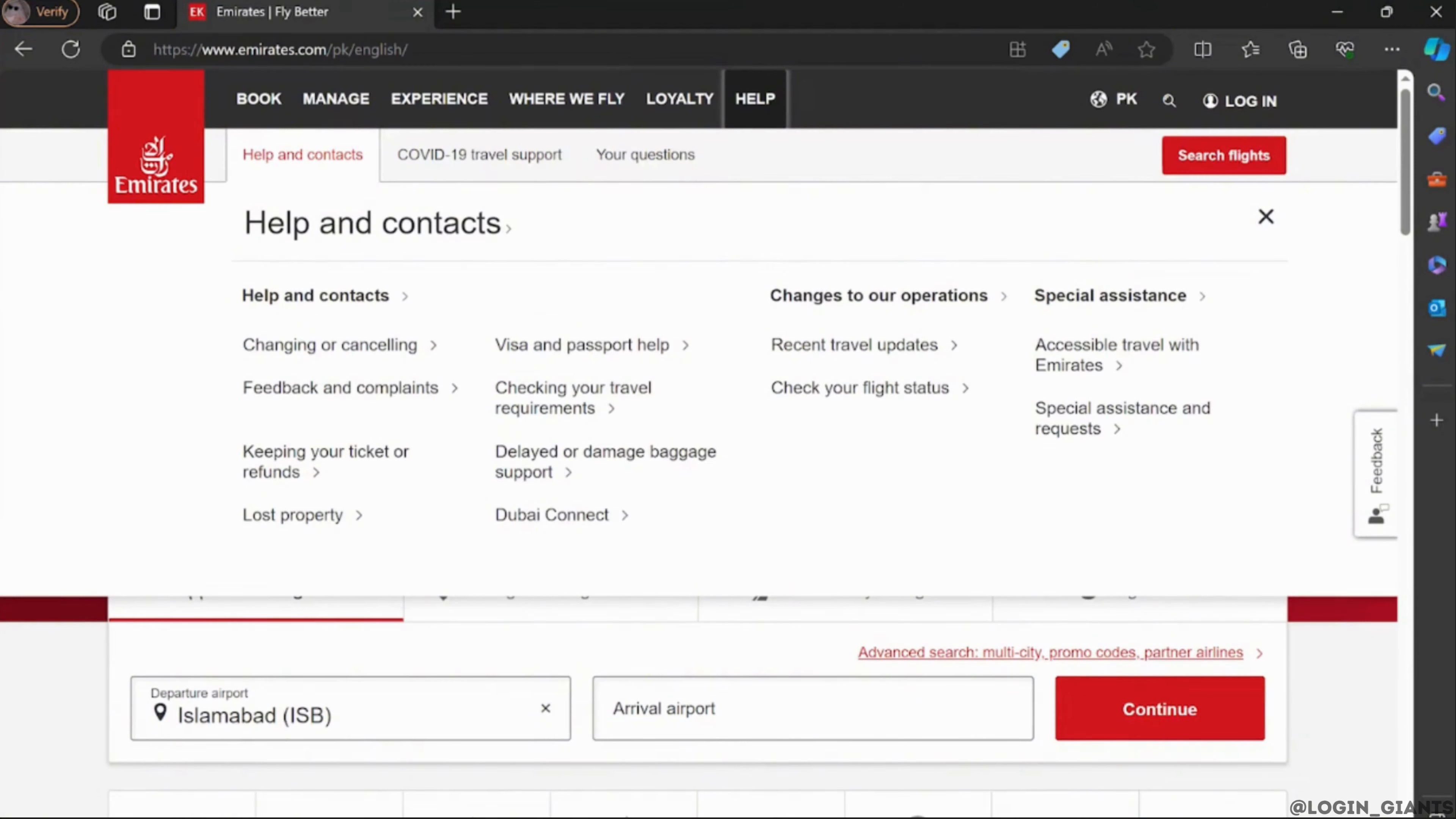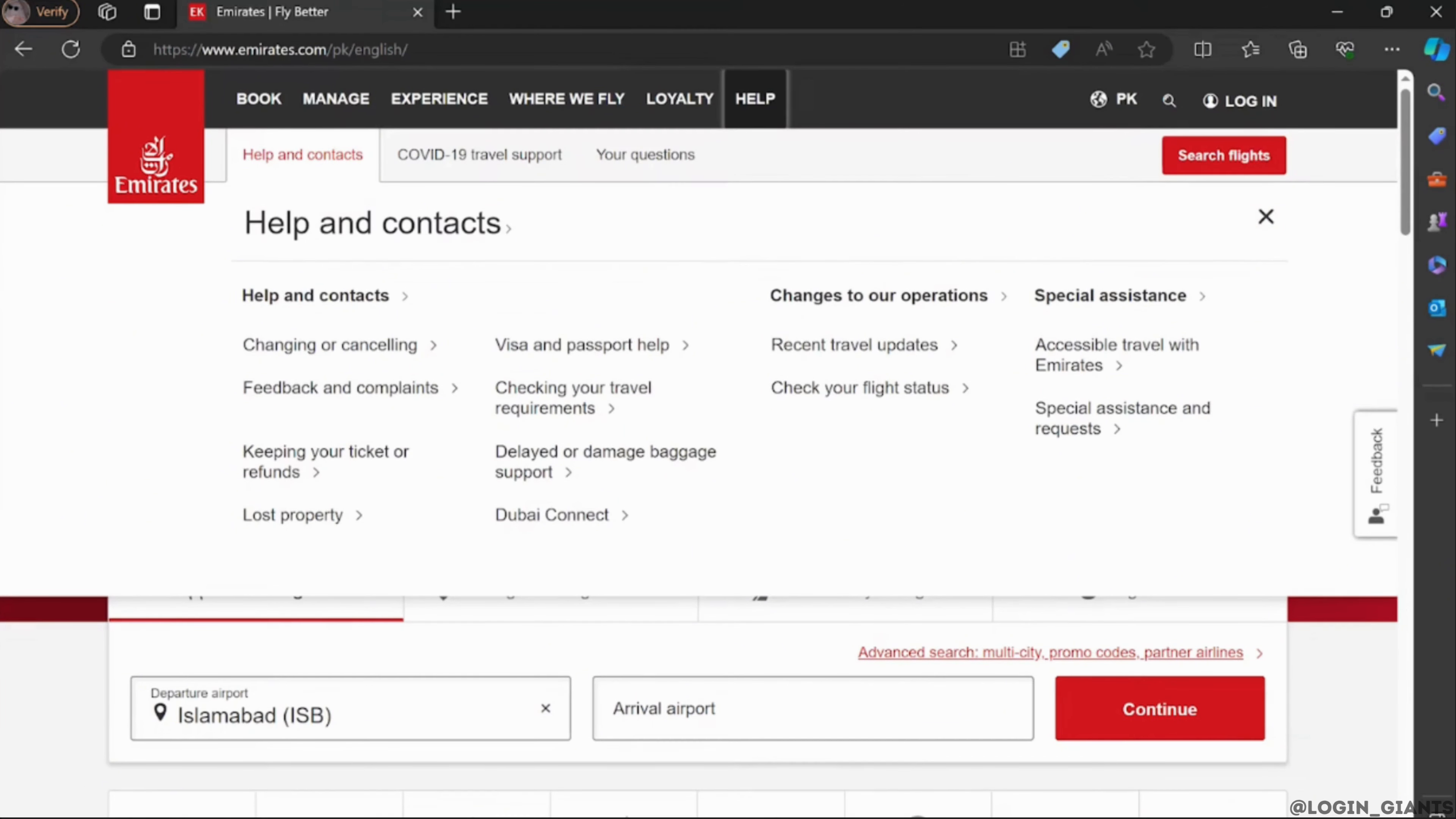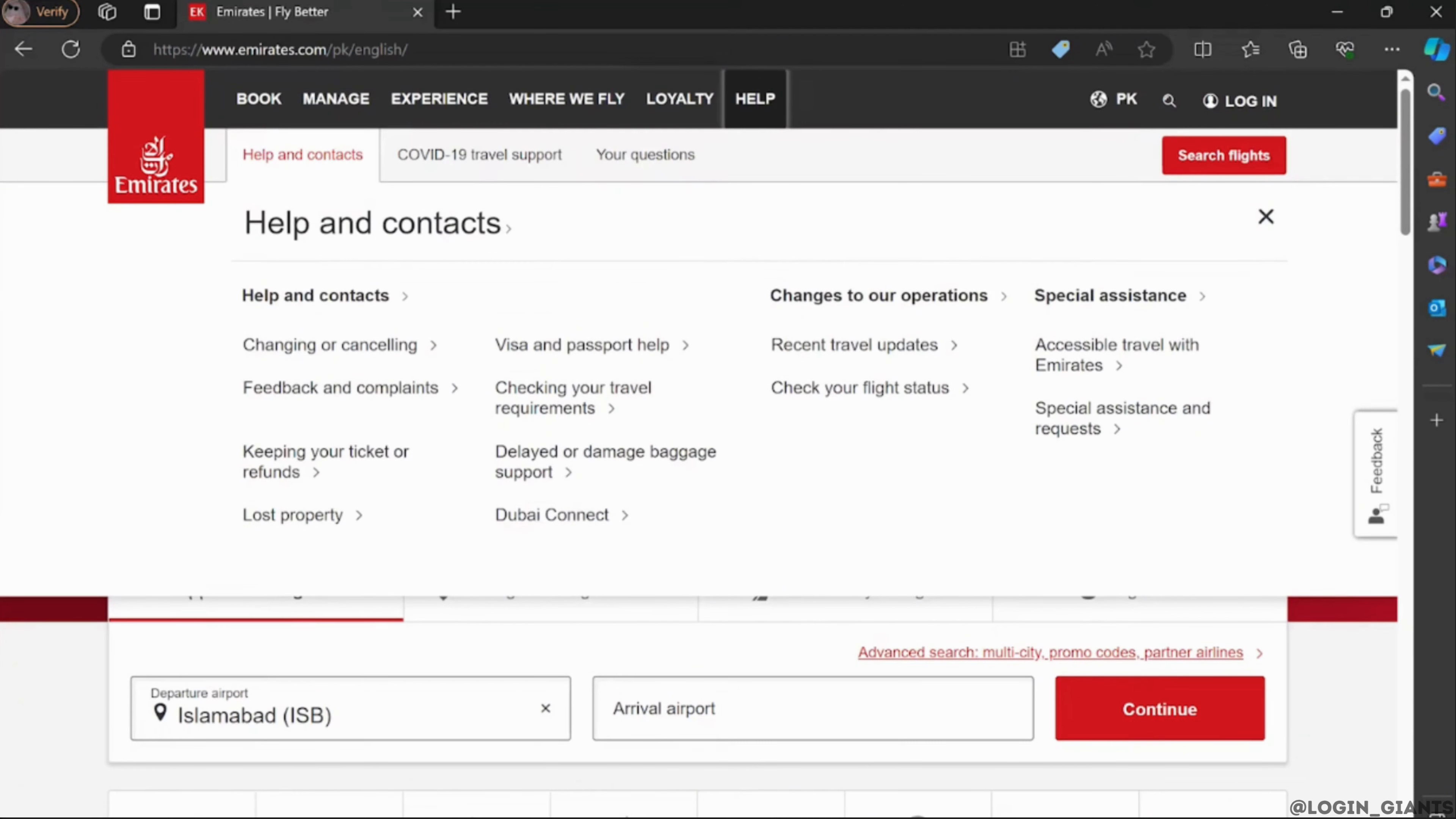If the information you have provided is correct, then your missing miles will be quickly added to your account. You should know that this option is only available for flights taken within 2 months before joining Emirates. After 2 months, you won't be able to claim them.